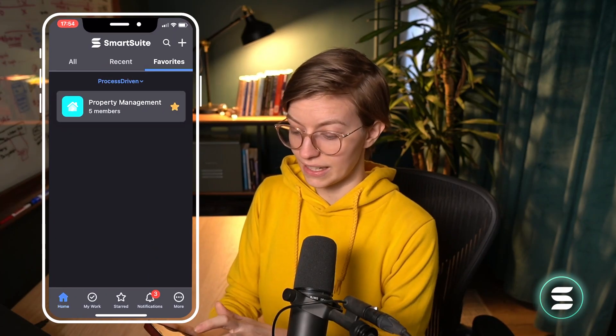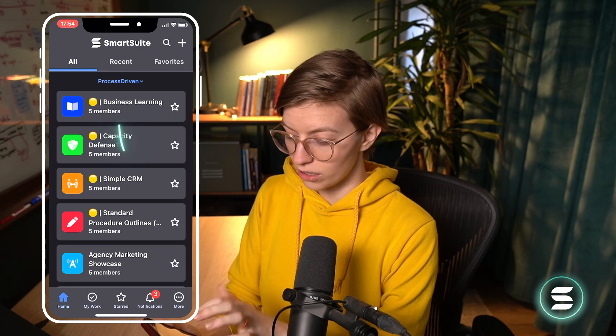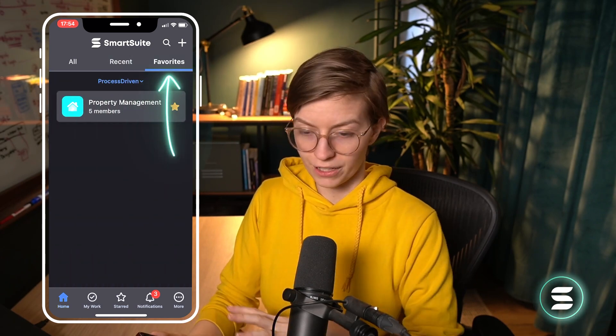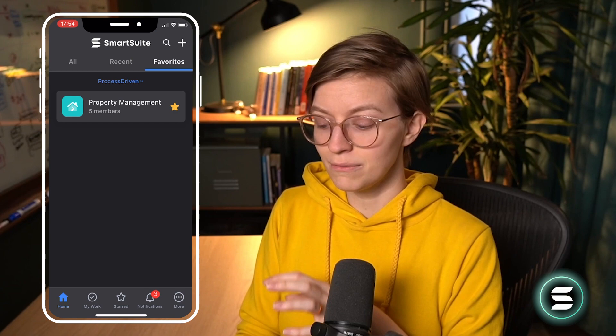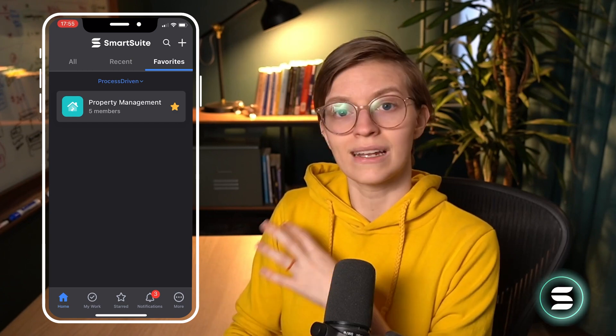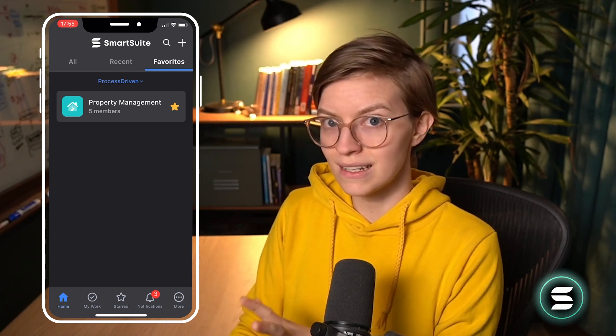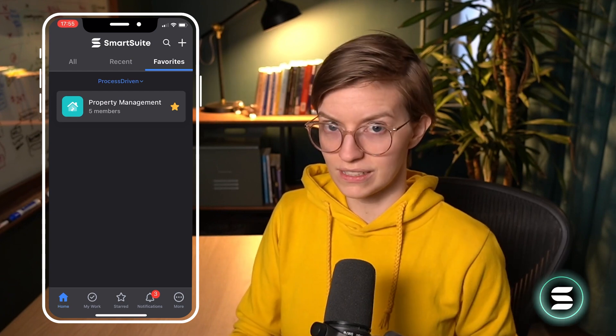I will need an internet connection for this step. So if you are someone managing a road crew of some sort, make sure you let them know and have them do this during onboarding or before they go out into the field. Once you're inside the app, you'll see something that looks like this. You'll have the All tab to view all of your different spaces, Recent for where you've been, and Favorites. I'd make sure I favorited the solutions I'd be in most often to quickly jump into them without having to scroll through a bunch of options.